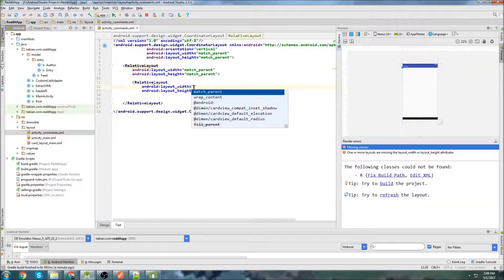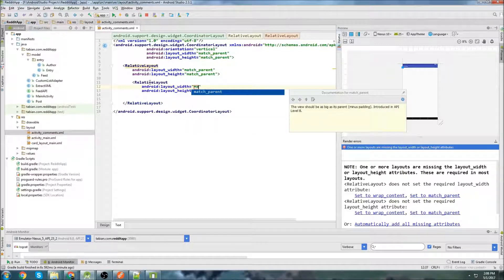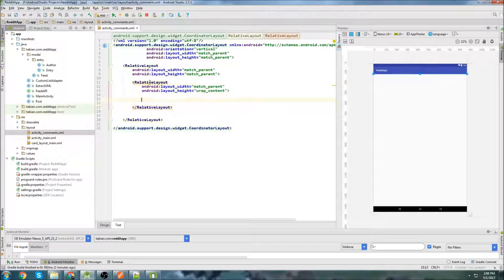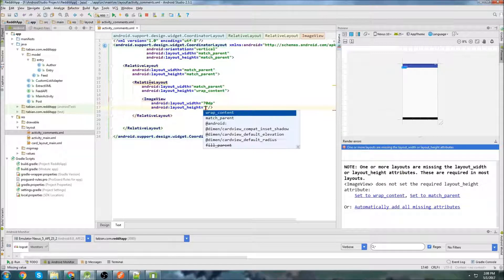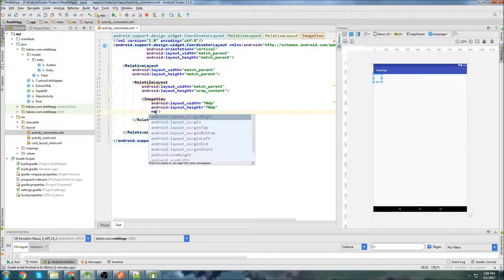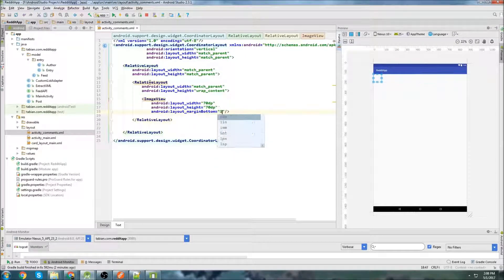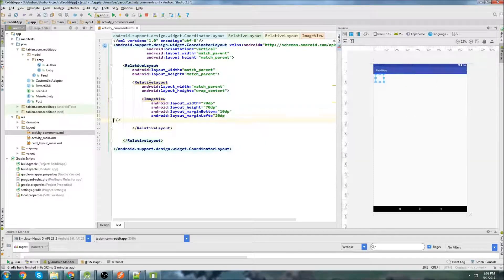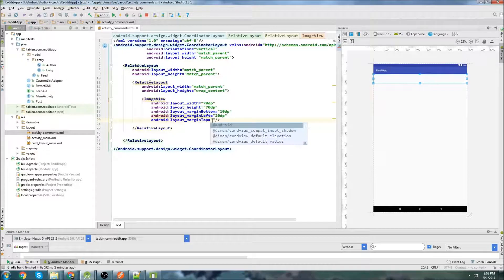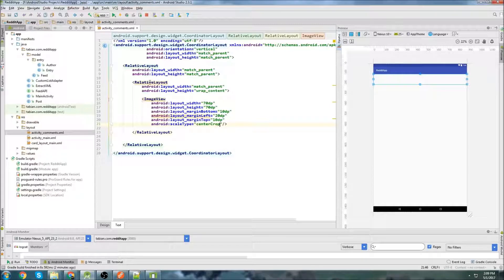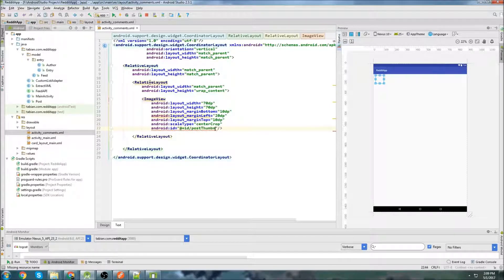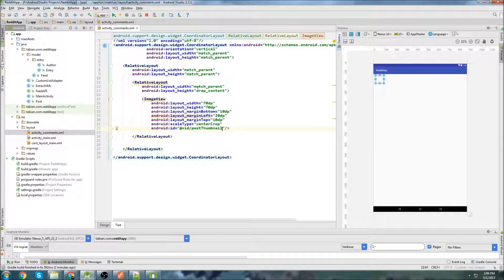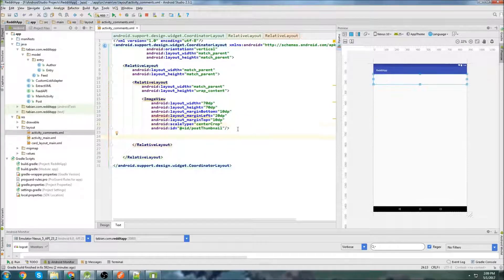So then we're going to put another relative layout. And this is what's actually going to hold our section at the top. So for the width, I'll do match parent, and then I'll do wrap content for the height. And I'll declare our image view widget first. I'm just going to do 70DP by 70DP. I think that should probably be good enough. I'll do margin on the bottom of 10DP, margin left of 20DP, margin top of 10DP, and scale type. I want to center crop the image. That's always the best way I find in most scenarios. And I'm just going to give it an ID of post thumbnail because this is actually going to be the thumbnail of the post that we select. And there it is. That looks pretty good there in the corner.